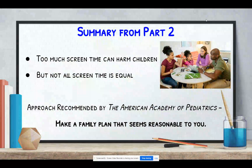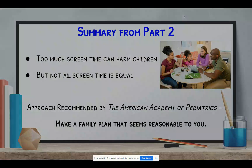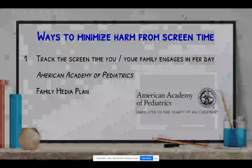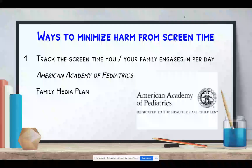While the American Academy of Pediatrics used to give an amount of time that children should be behind screens, they no longer do so. Instead, they recommend that each family make a plan that seems reasonable to them. So let's highlight six ways to minimize harm from excessive screen time.